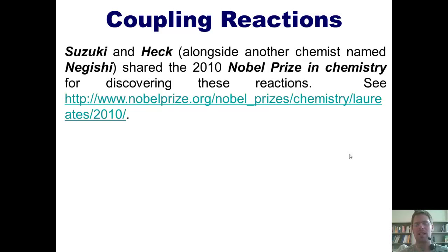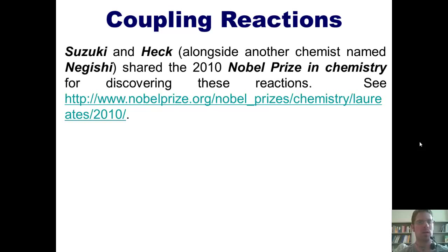I want to finish this video by sharing a couple of things that I find historically interesting. Suzuki and Heck, whose reactions I've discussed in my preceding video, alongside another chemist named Negishi — who also invented a type of coupling reaction — shared the 2010 Nobel Prize in Chemistry for discovering the Suzuki, Heck, and Negishi reactions.